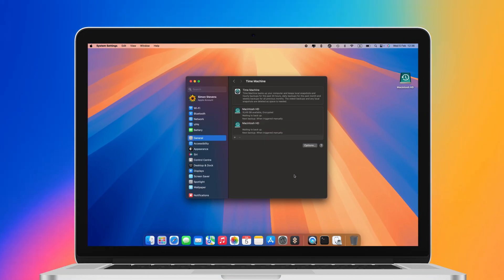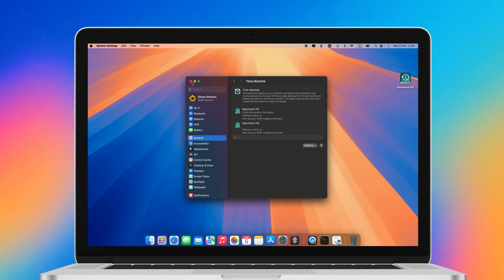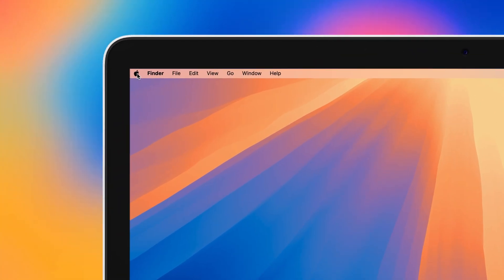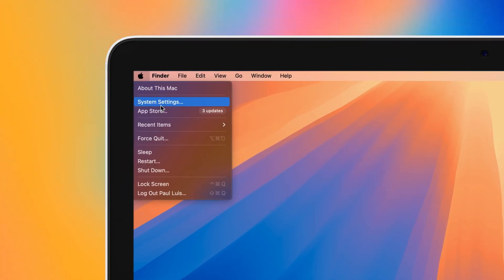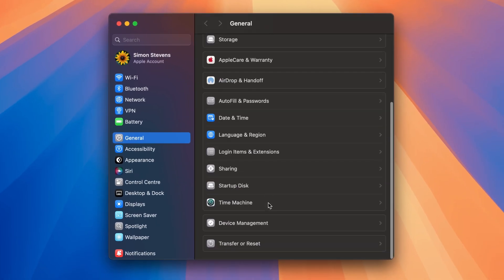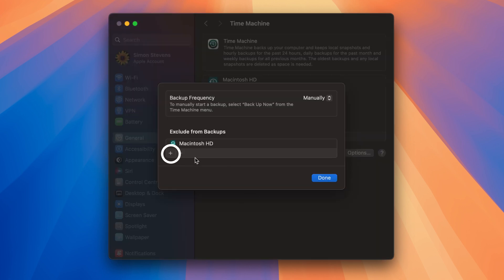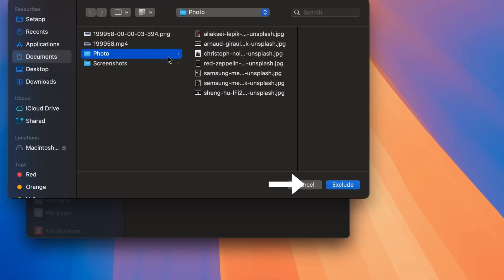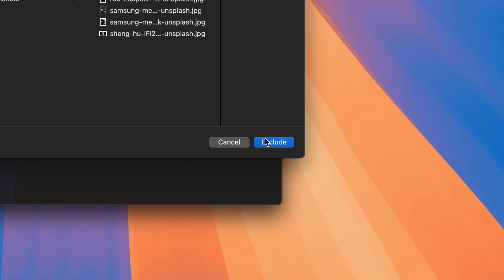You can exclude some locations from future backups if you want to. Click Options in System Settings, General, Time Machine. Click the Plus button, choose a folder or folders for exclusion, and hit Exclude.